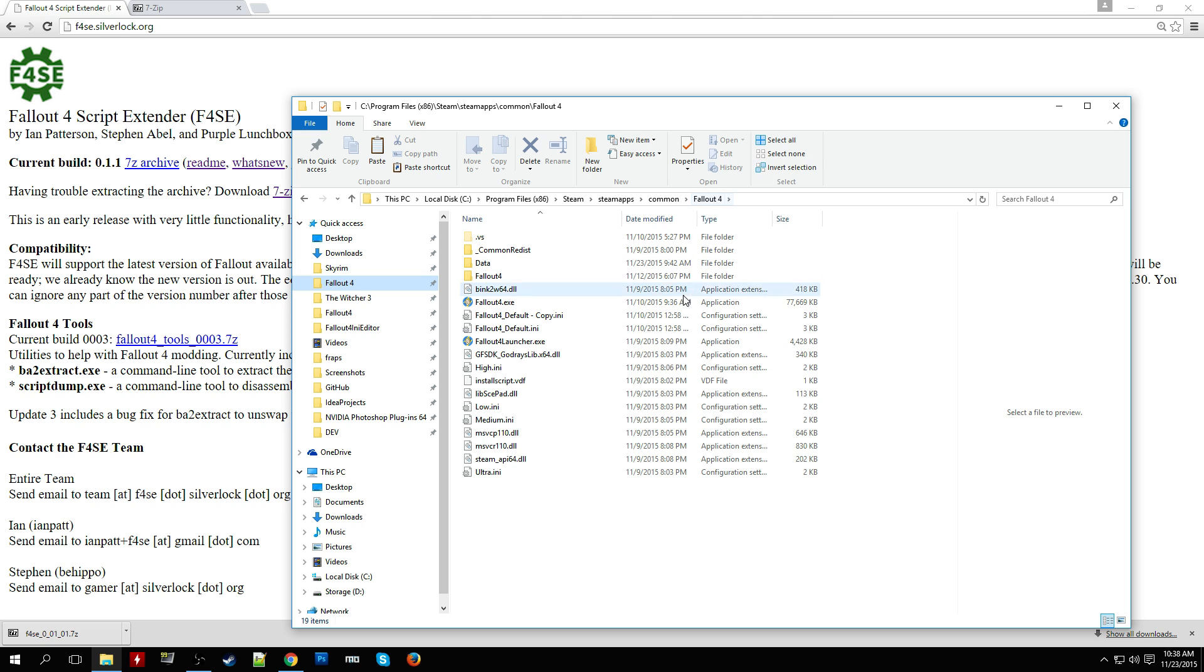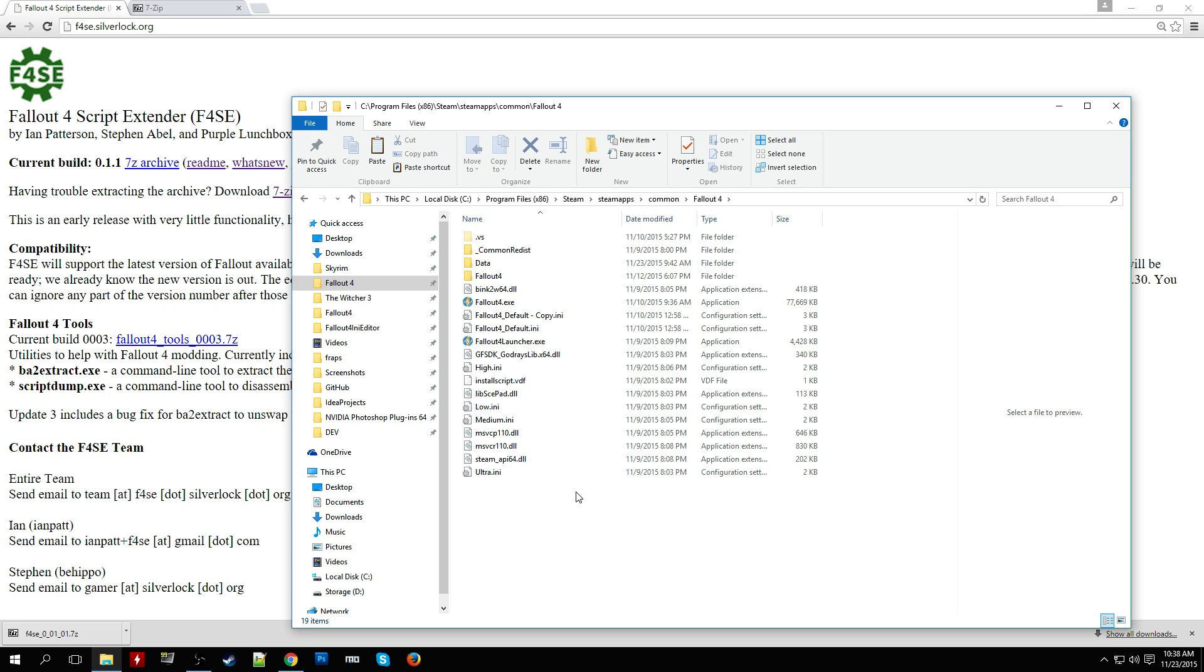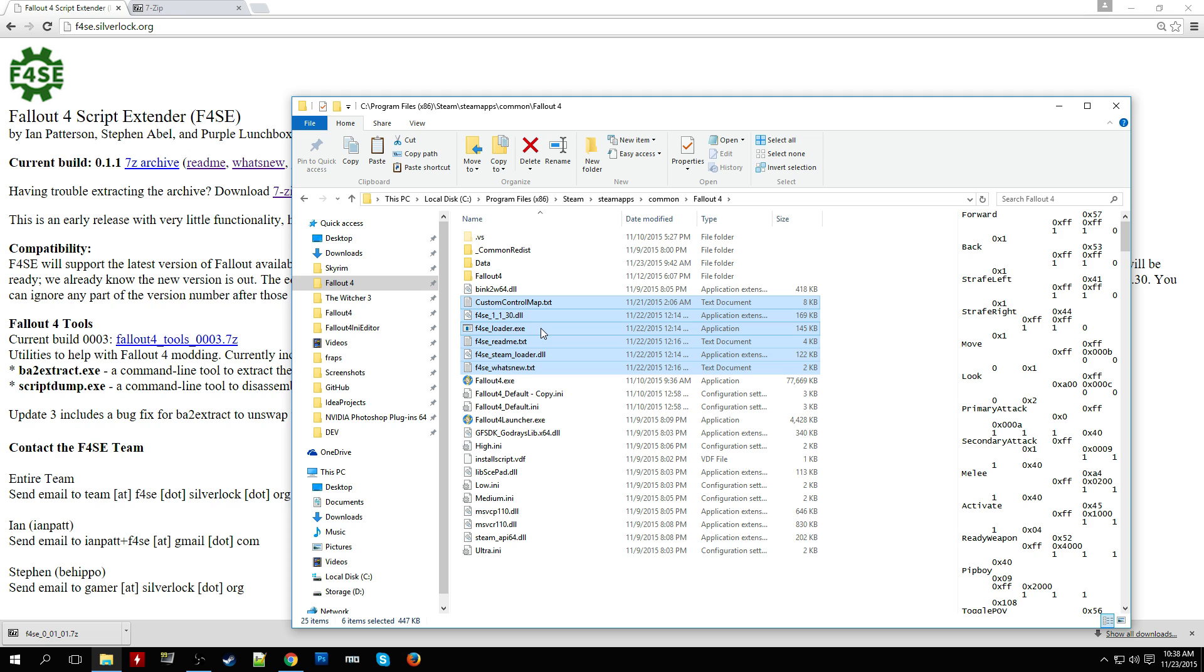Go to your Fallout 4 folder. For me, it's in my Steam folder at C, Program Files x86, Steam, SteamApps, Common, Fallout 4. Then paste it right here.